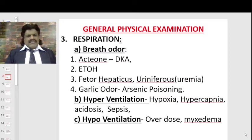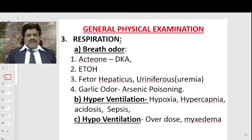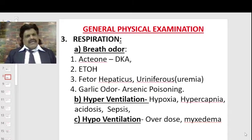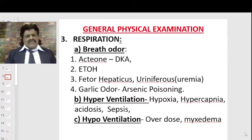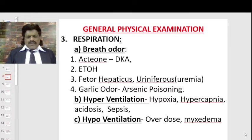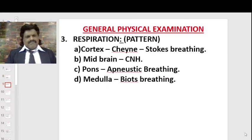Checking the breath odor is important. Acetone odor suggests diabetic ketoacidosis or ethyl alcohol. Fetor hepaticus or uriniferous odor suggests uremia. A garlic odor suggests arsenic poisoning. If a person is hyperventilating, consider hypoxemia, hypercapnia, acidosis, or sepsis. If hypoventilating, consider drug overdose or hypothyroidism — myxedema coma.